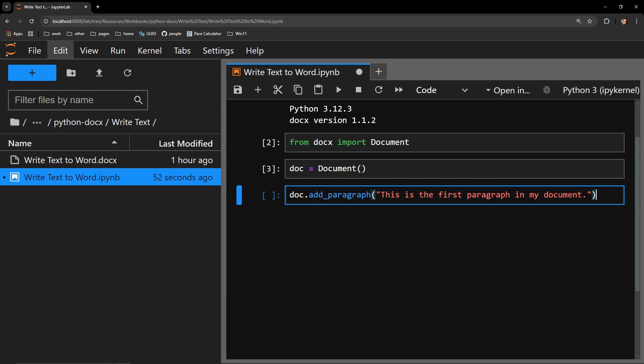Each document object has an add paragraph method that takes as an argument a string of text. The add paragraph method does exactly what you would expect. It creates a new paragraph on the document and adds whatever text you pass the method.